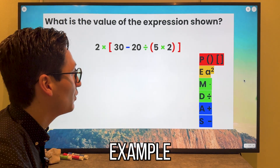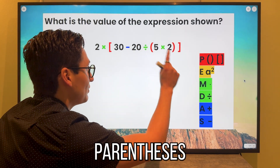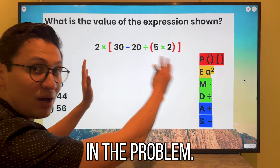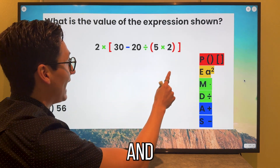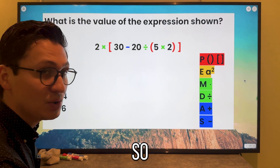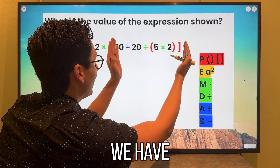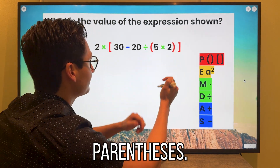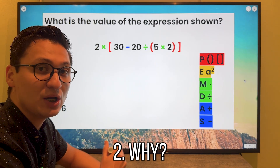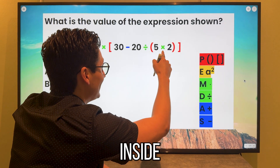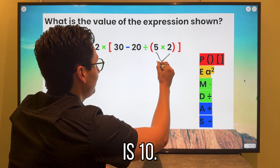For example, we have to ask ourselves: do we have any parentheses or brackets in the problem? We have brackets and we have parentheses. So we identify our brackets and inside our brackets, we have parentheses. So we are going to multiply five times two, because that is what is inside the parentheses.